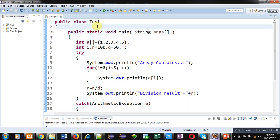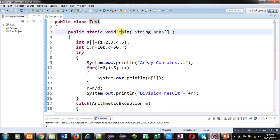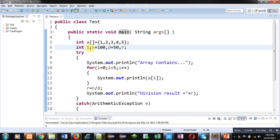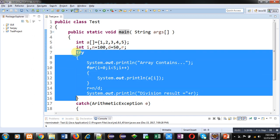In this example I am going to demonstrate how you can handle two exceptions using try and catch in Java. The class name is Test, which contains the main method. Inside the main method I have initialized an array with five values: 1, 2, 3, 4, 5. Then I have declared variables i, d, r, n — where n and d are initialized with 1 and 50 respectively.